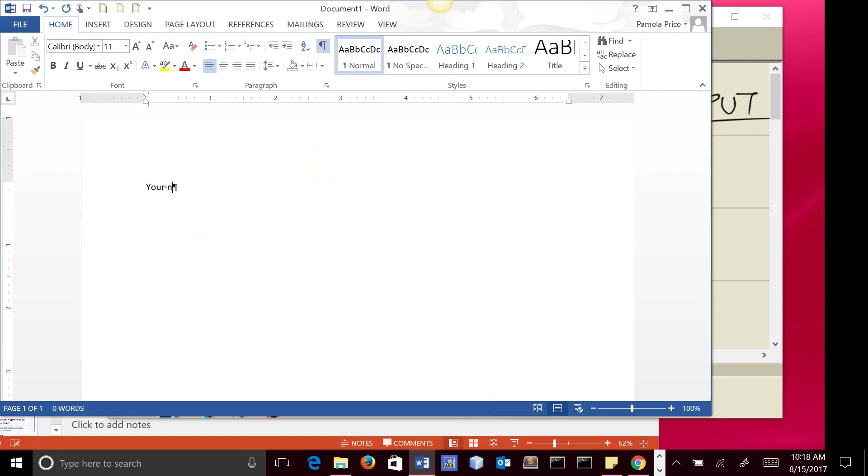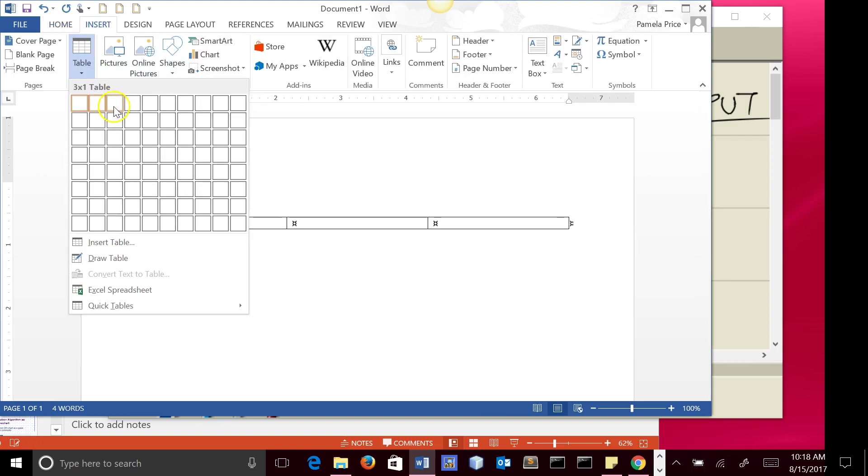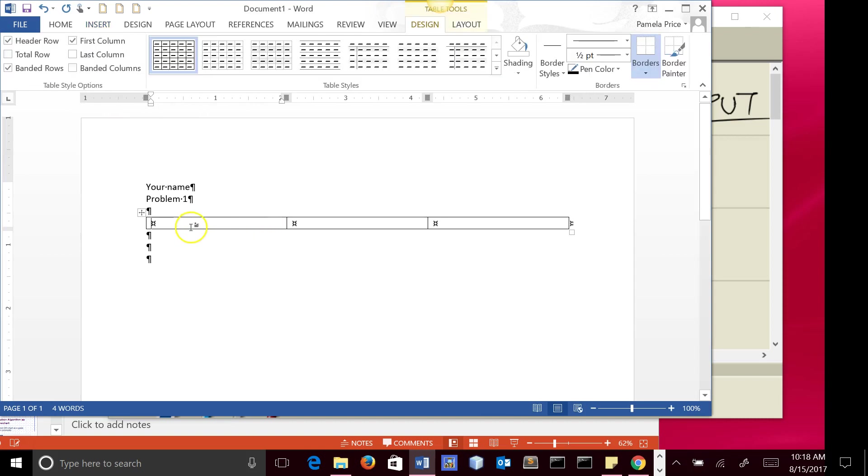So we're going to put your name, this is problem one or whatever. I want you to create, to add, insert a table with three boxes here, and this is going to be input, processing, output.